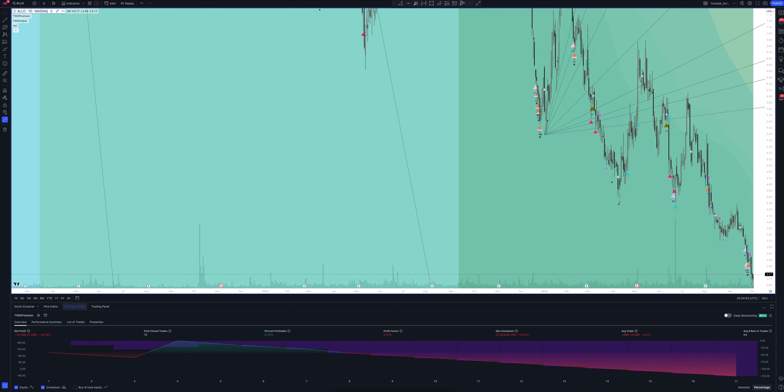At the moment, the asset price has fallen slightly from the signal level, and this happens quite often before the trend reversal.